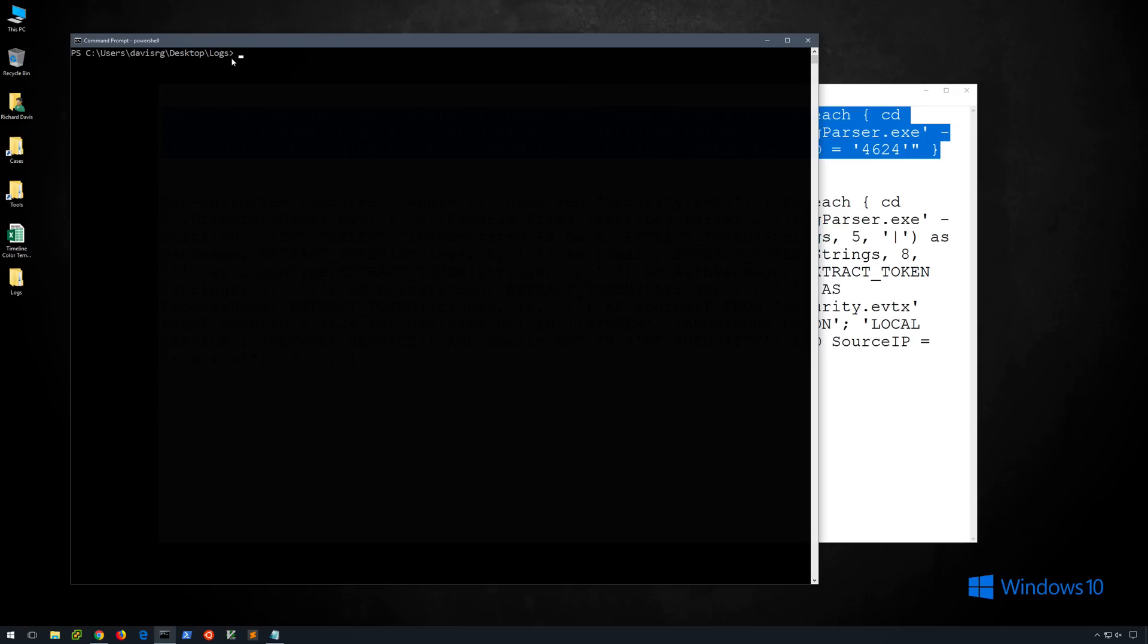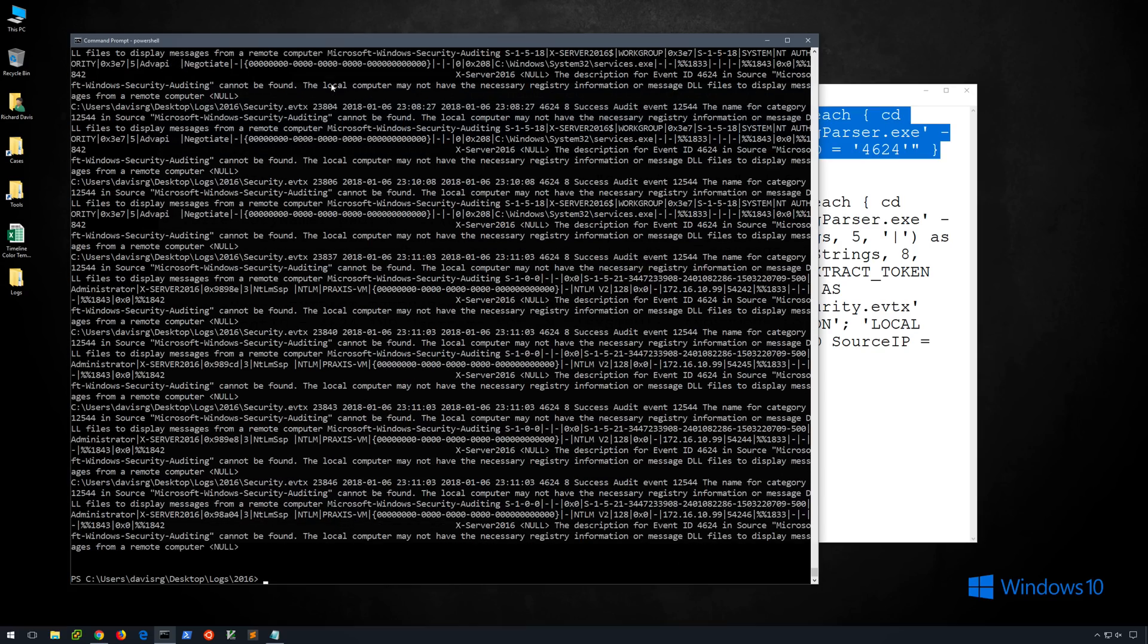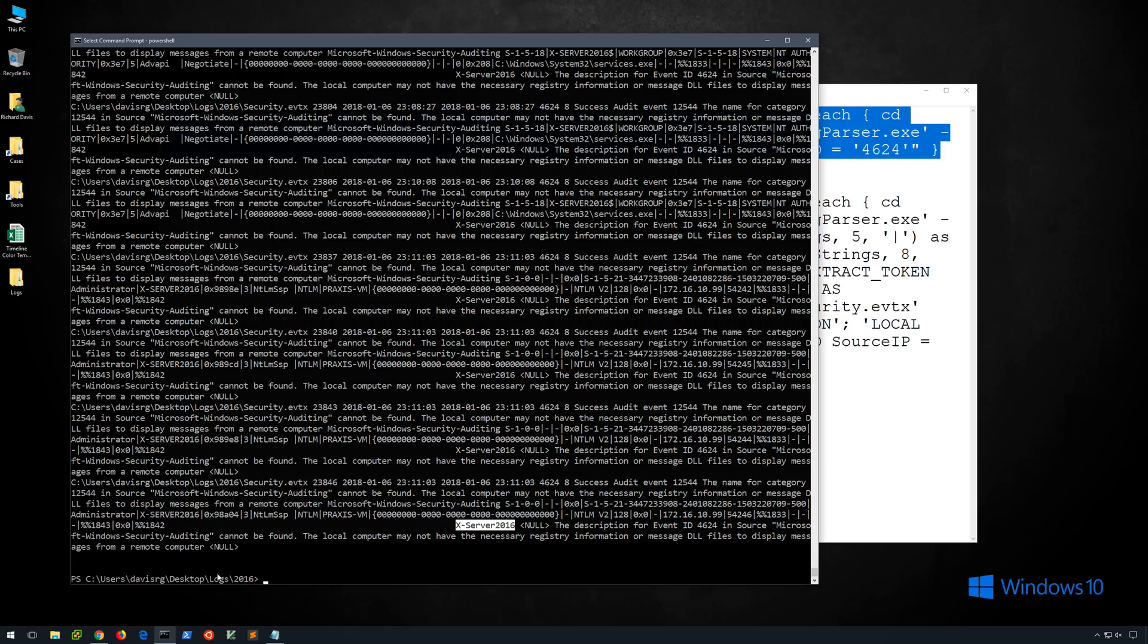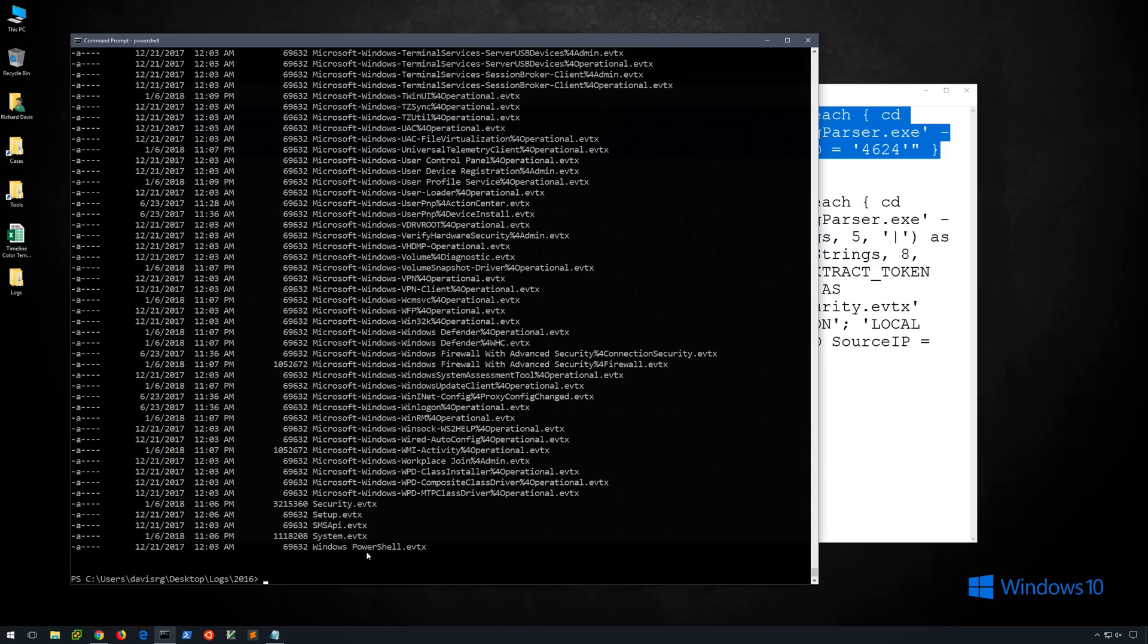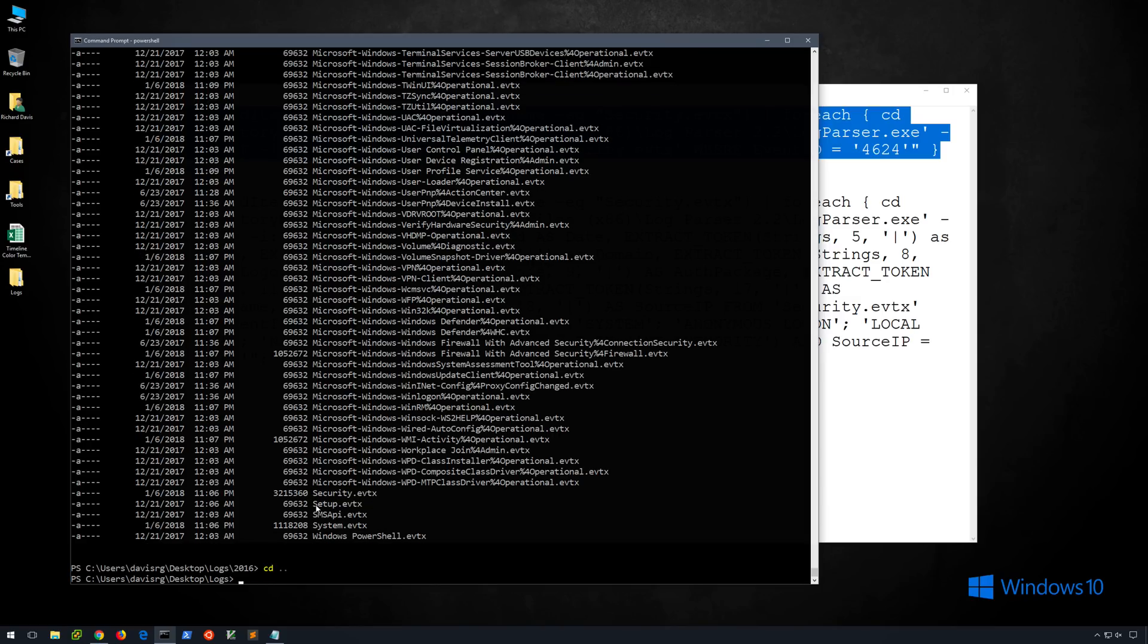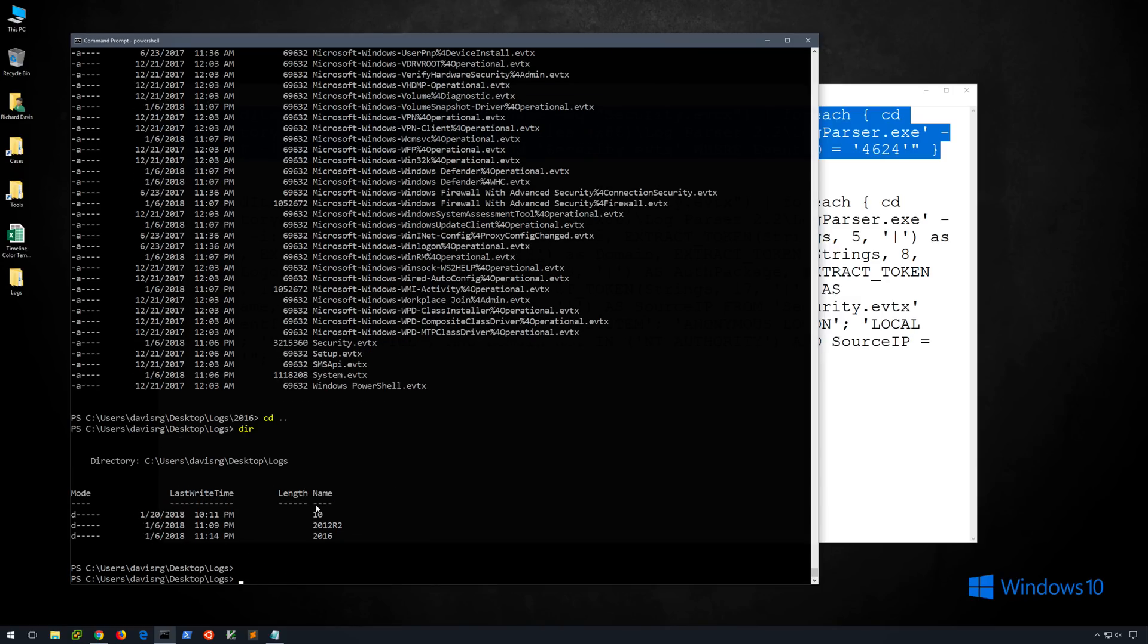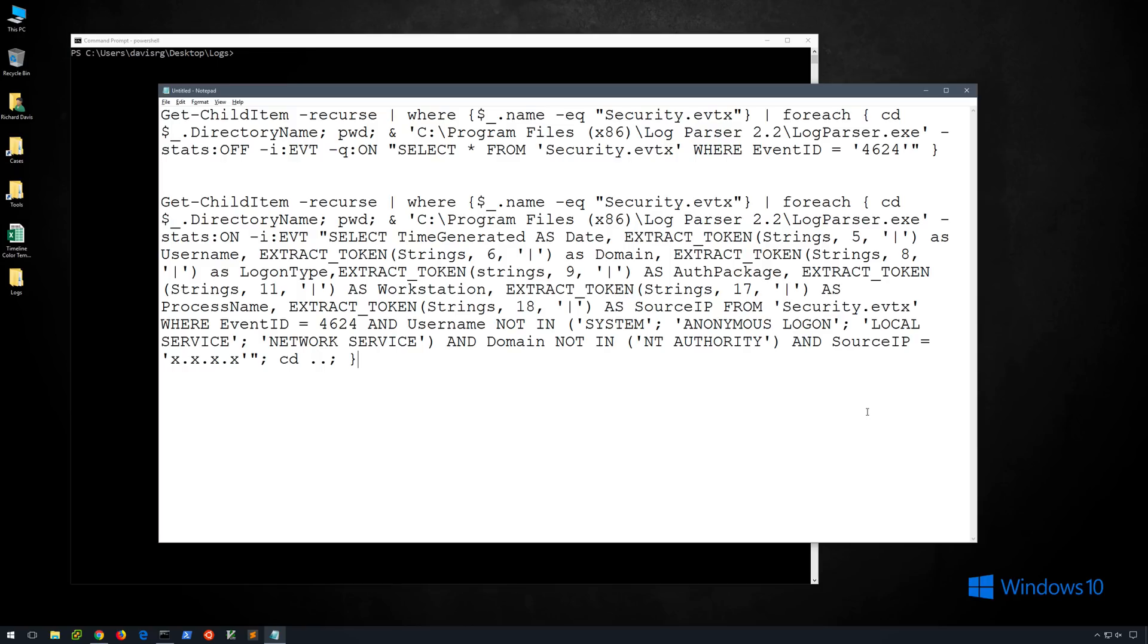So let's go ahead and copy this. And then in our logs directory we'll go ahead and paste this and see what output we get. And it appears to have worked. And as you can see here, we see logs from x-server 2016. And in fact we are now in the 2016 directory. So it did apparently recurse through and parsed this particular security.evtx file, as well as the security evtx file within our 2012 R2 directory and our Windows 10 directory. So that's pretty straightforward.